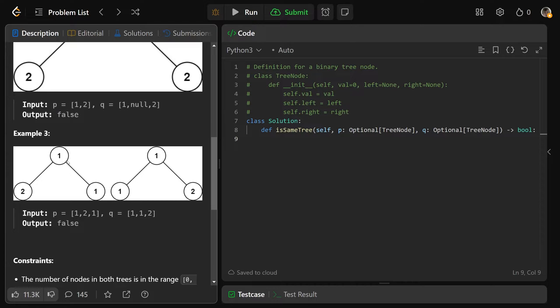This last example here looks very similar, except it's basically mirrored. It's one and then two is the left, but over here it's one and then right is the two.